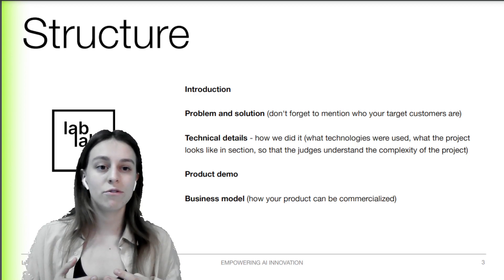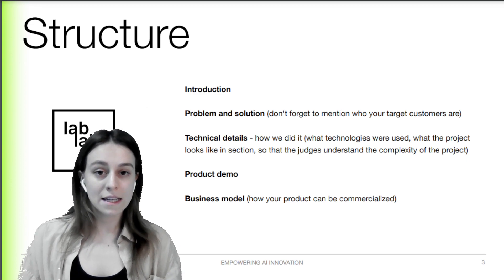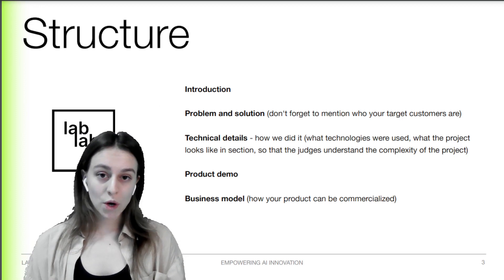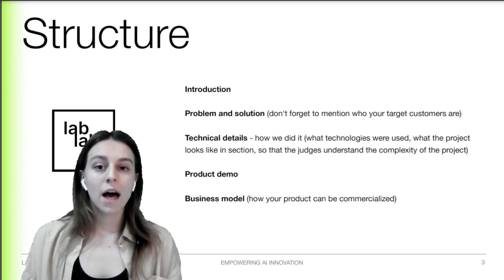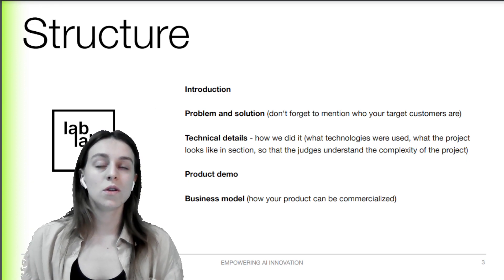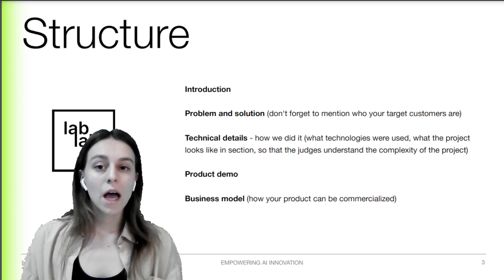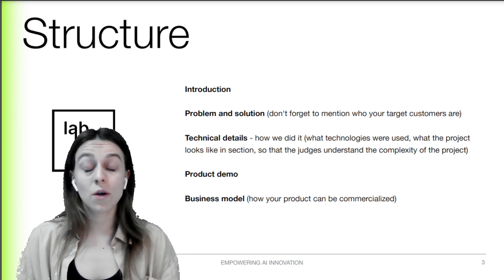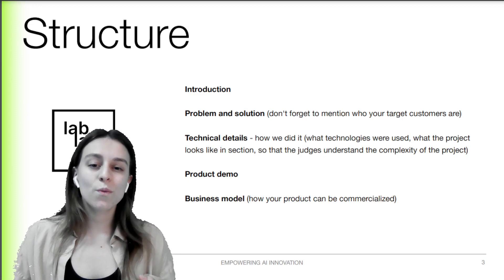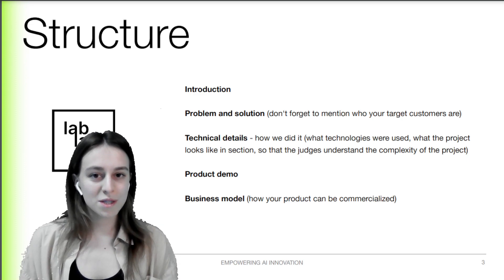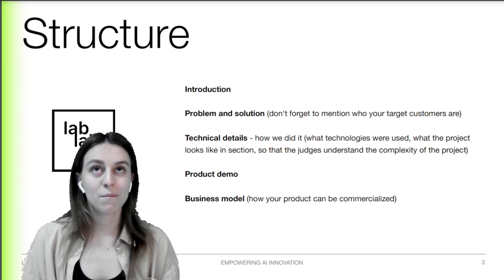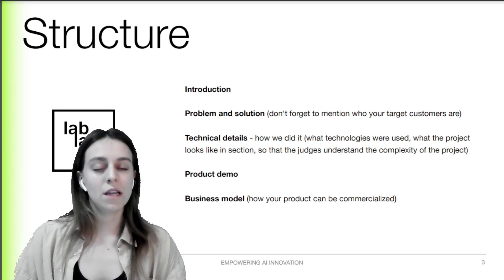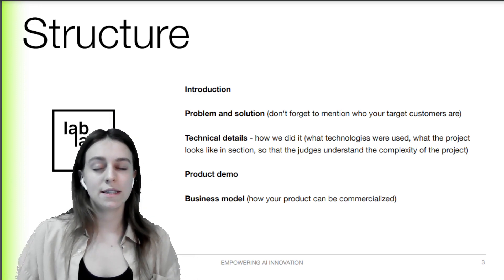The first part of the structure is the introduction. Tell us who you are, what your team is, where you're based, and your background. Your background is probably the most important part — whether you've worked with AI before, whether you're an AI engineer, a CEO, a designer, or anything else. We want to know, and it's really interesting information. Make sure to include your name, your background, and your experience in the introduction.